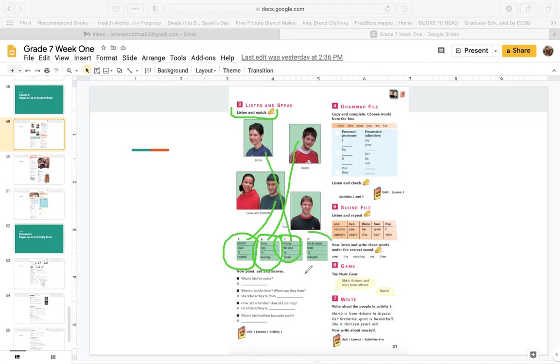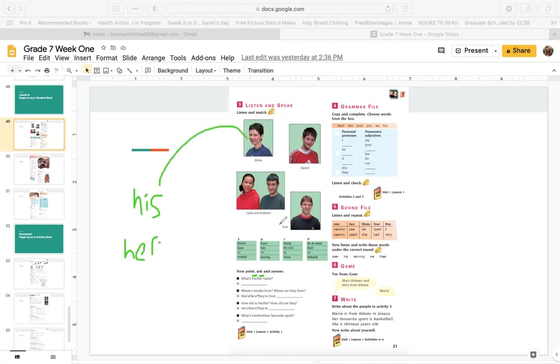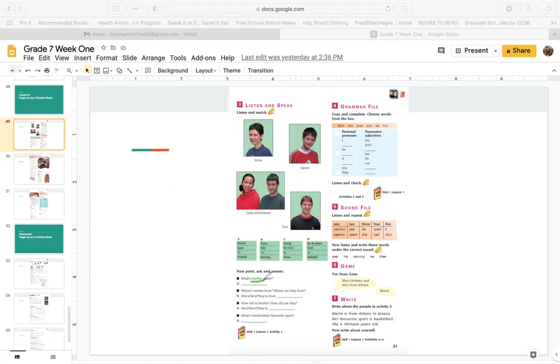And finally, I live in Rio de Janeiro, Brazil. I'm 13 years old. And I play volleyball. And this is Tom. Now, point, ask, and answer. Practice saying these sentences. What's his name? Or what's her name? Remember, we use his for a boy, her for a girl. So what's her name? Sylvia. What's his name? Tom, Daniel. So we use his or her.